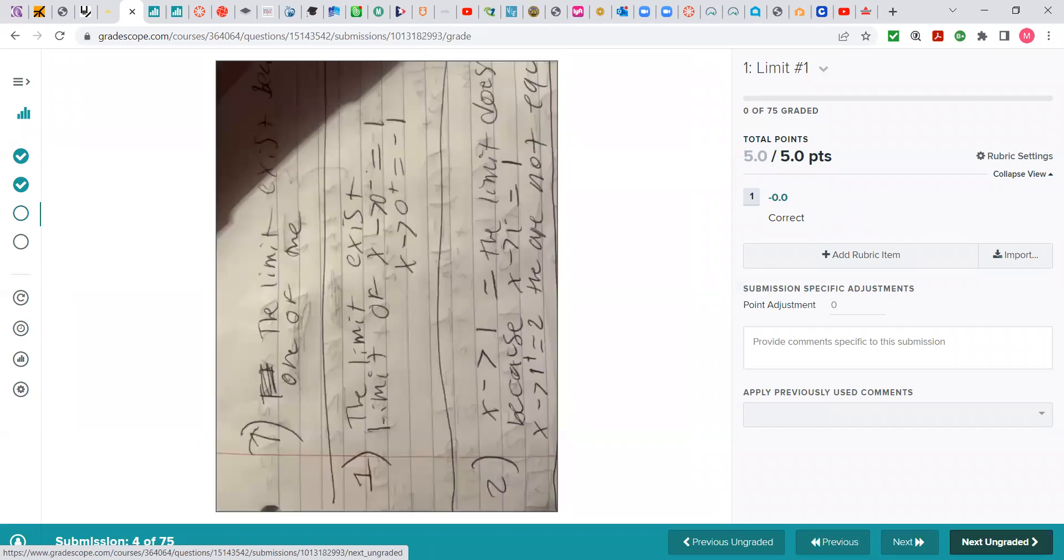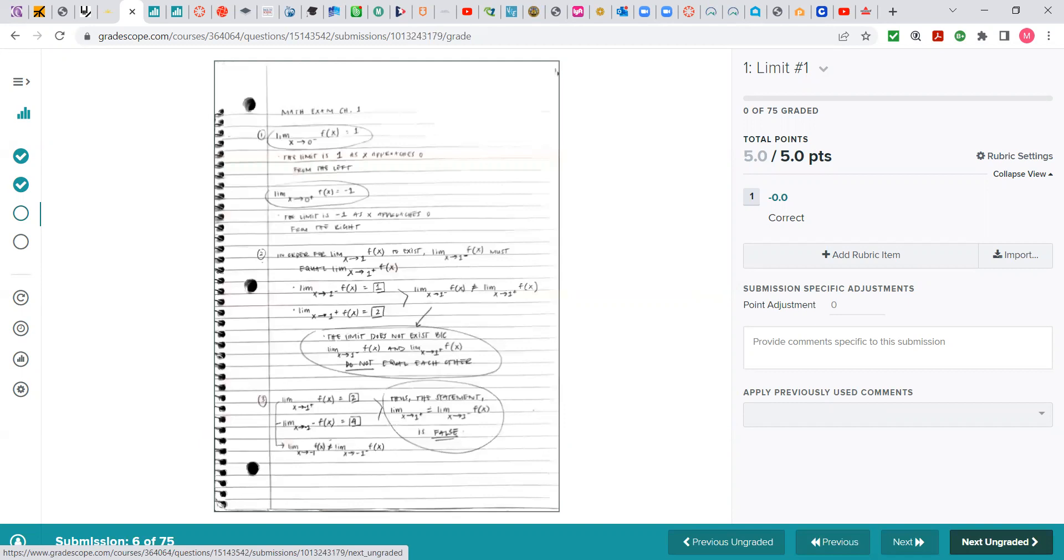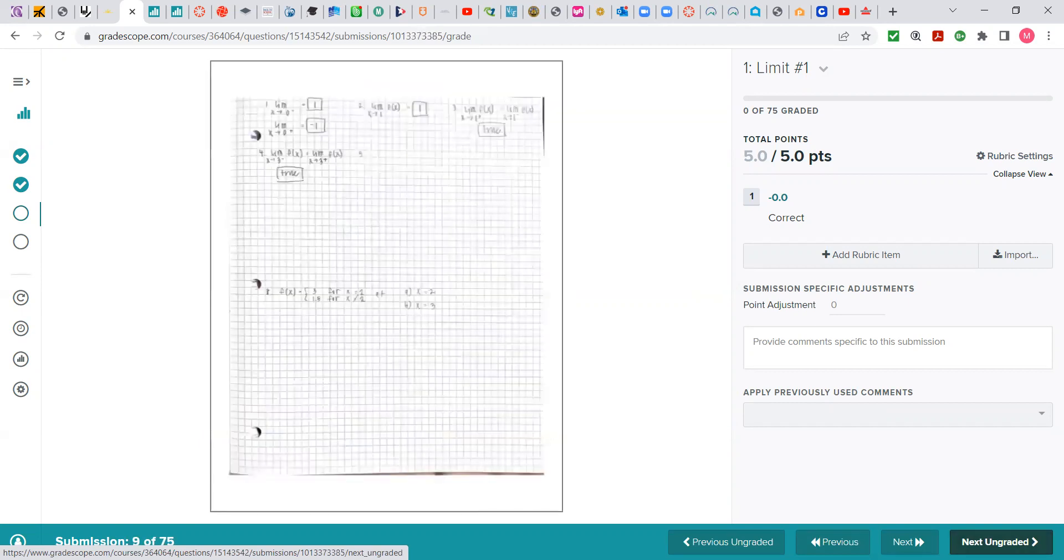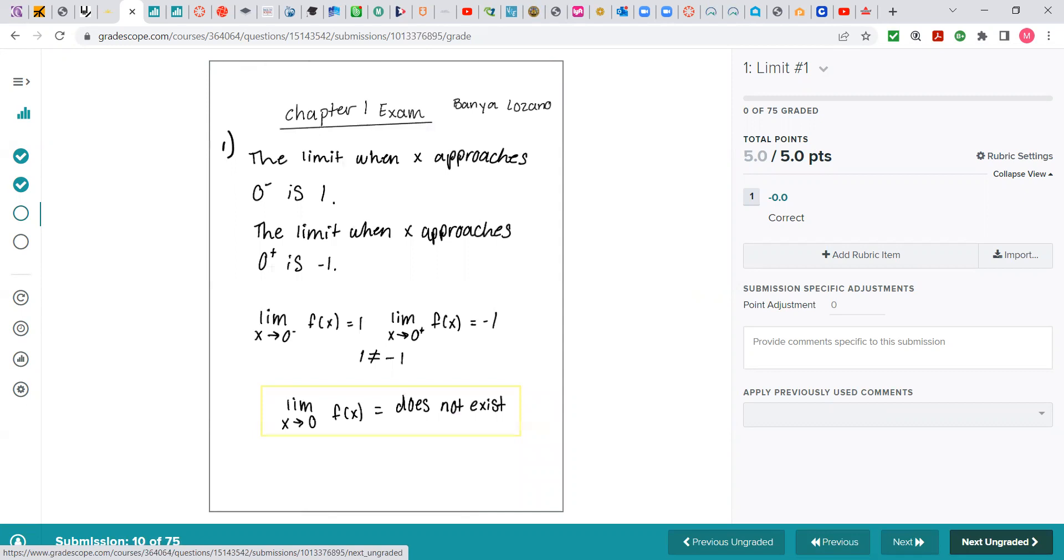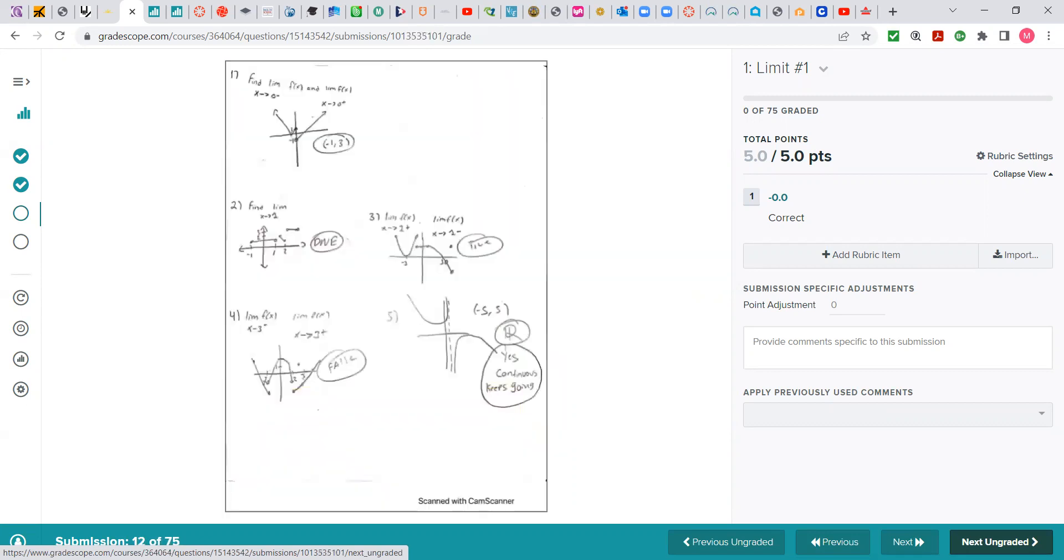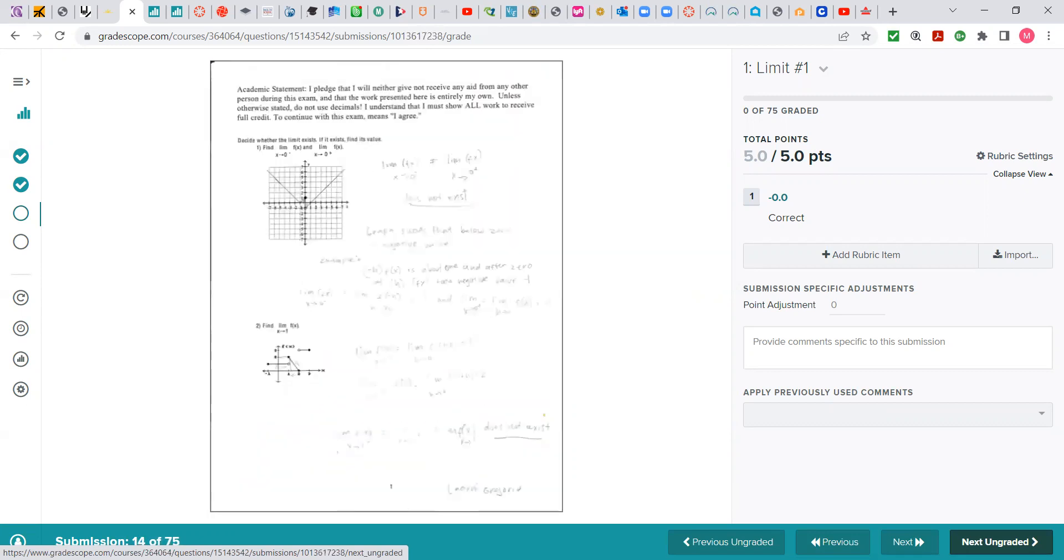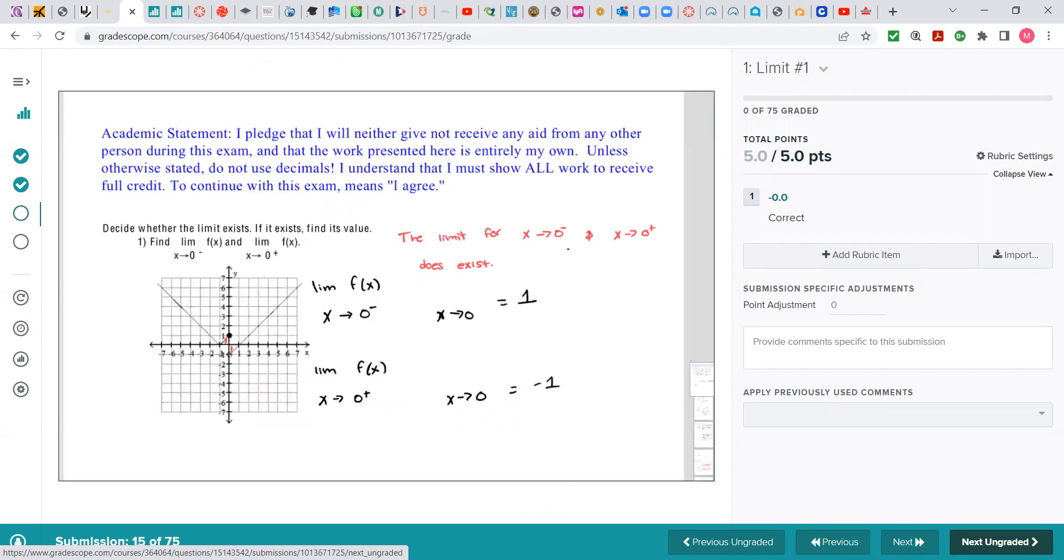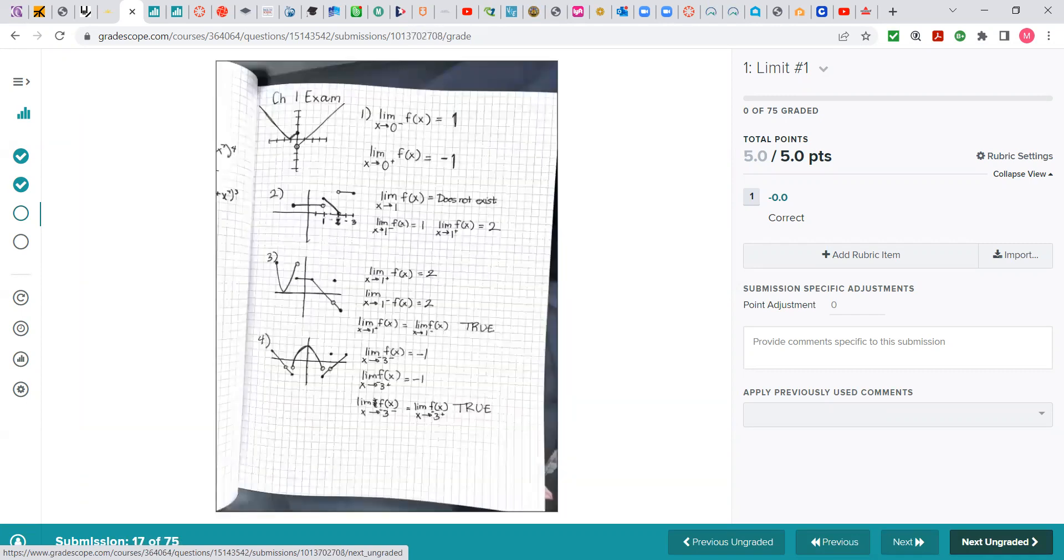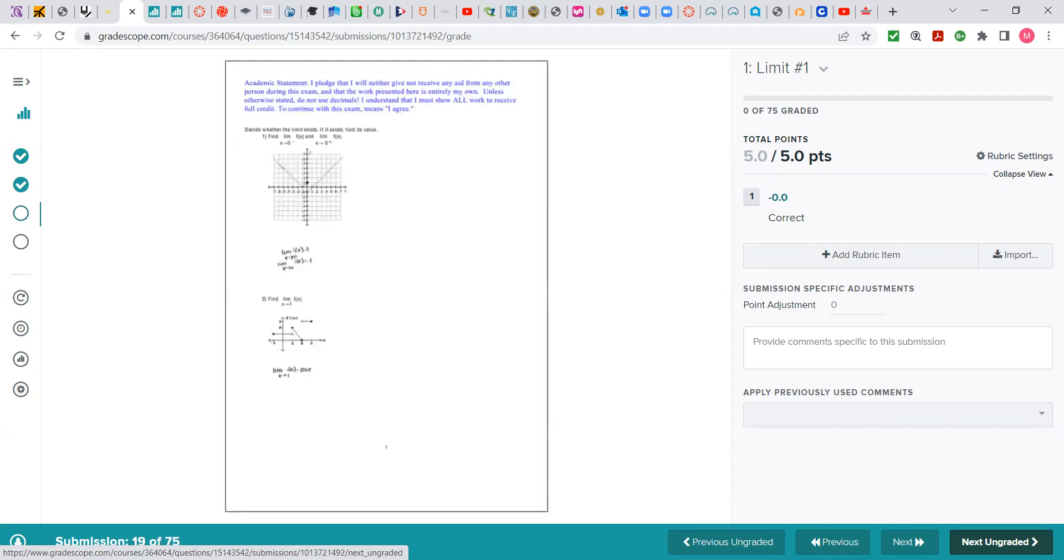And Gradescope is showing me everybody's page that they did the work for problem number one. If somebody did not match their work with a page, it will tell me no submission, which is why some of you keep getting a zero.